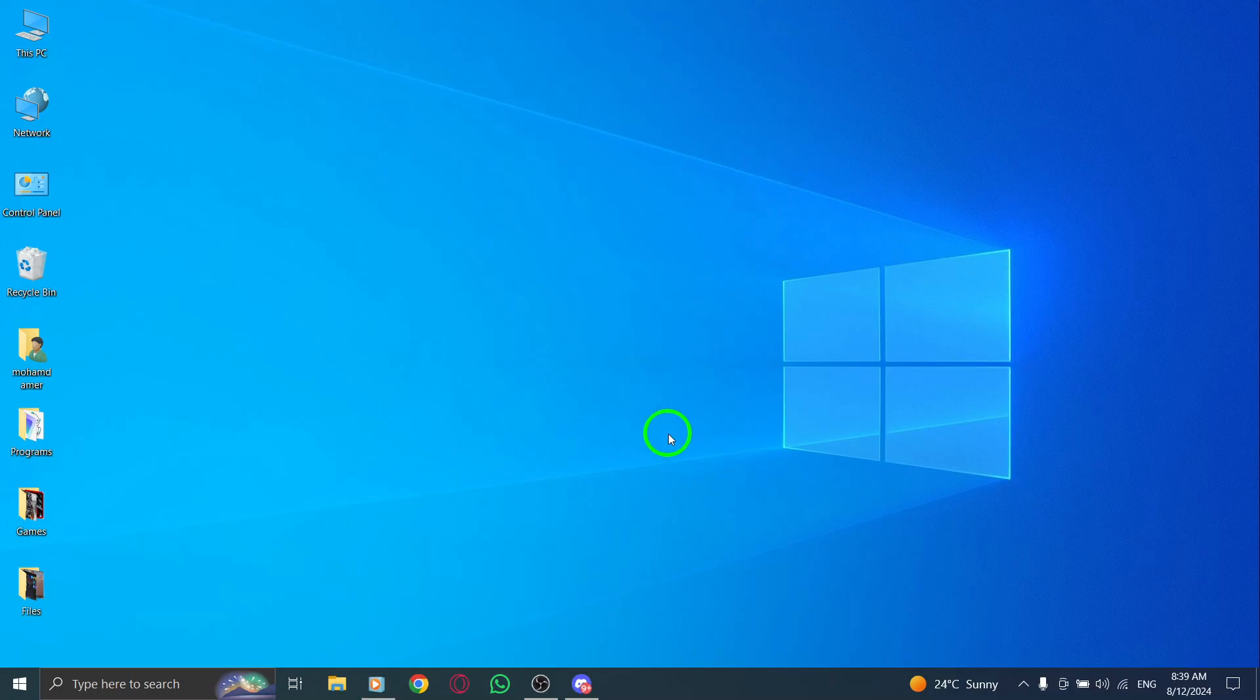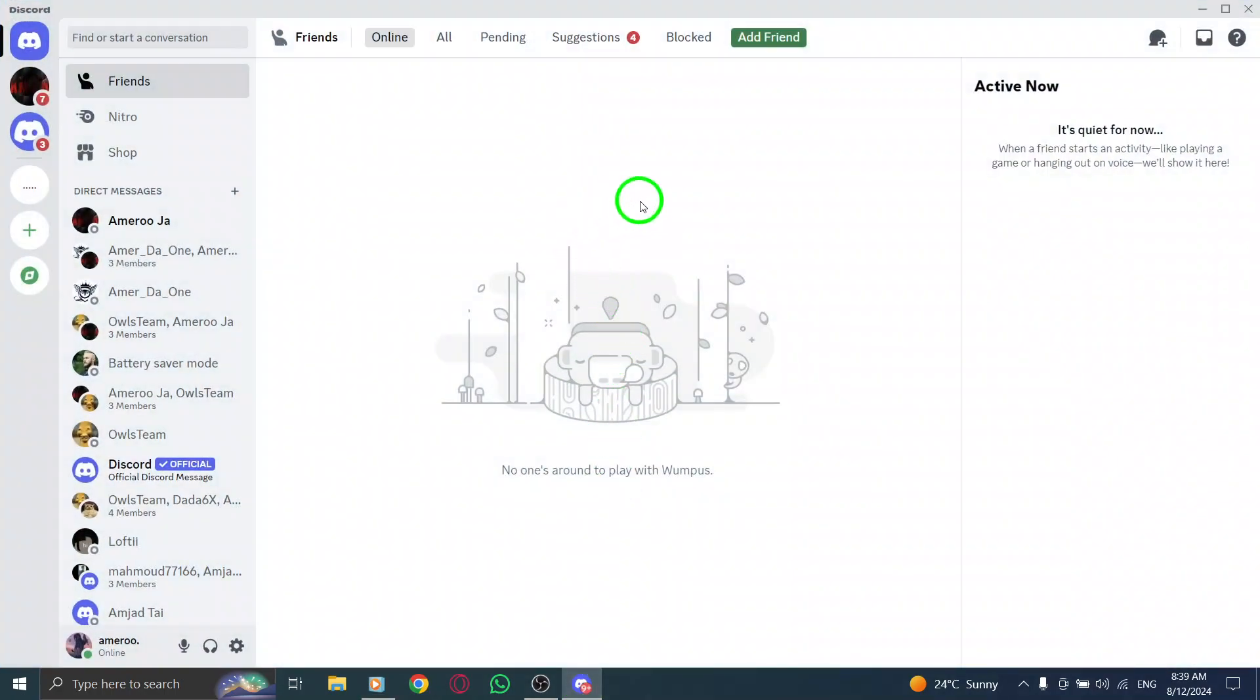First, let's start by opening the Discord app on your PC. Make sure you're logged into your account so we can access the settings you need.